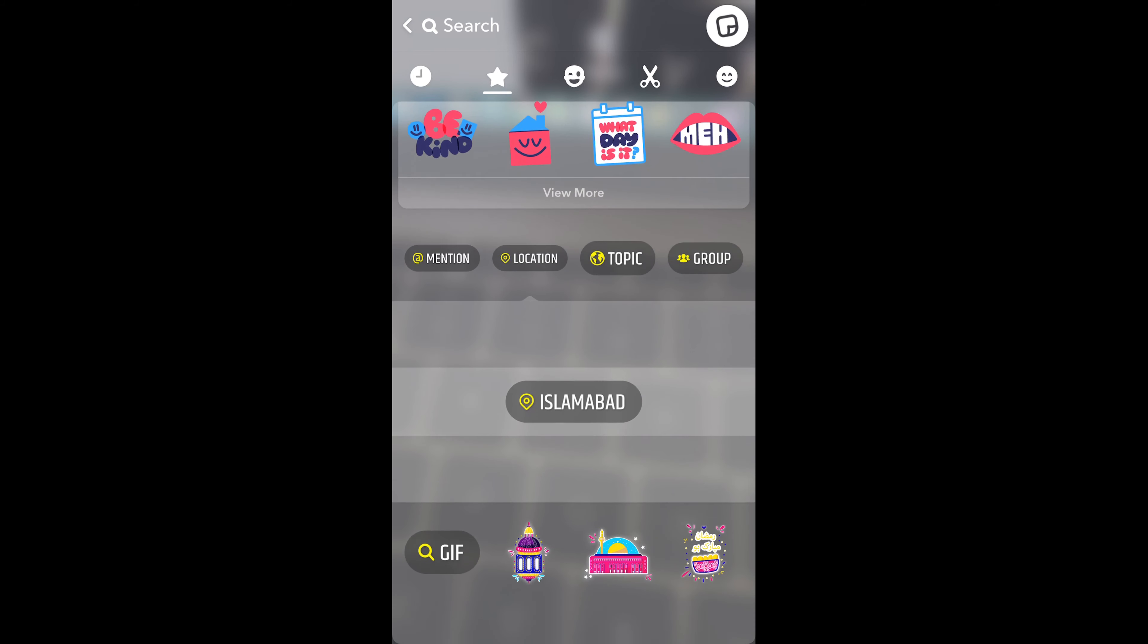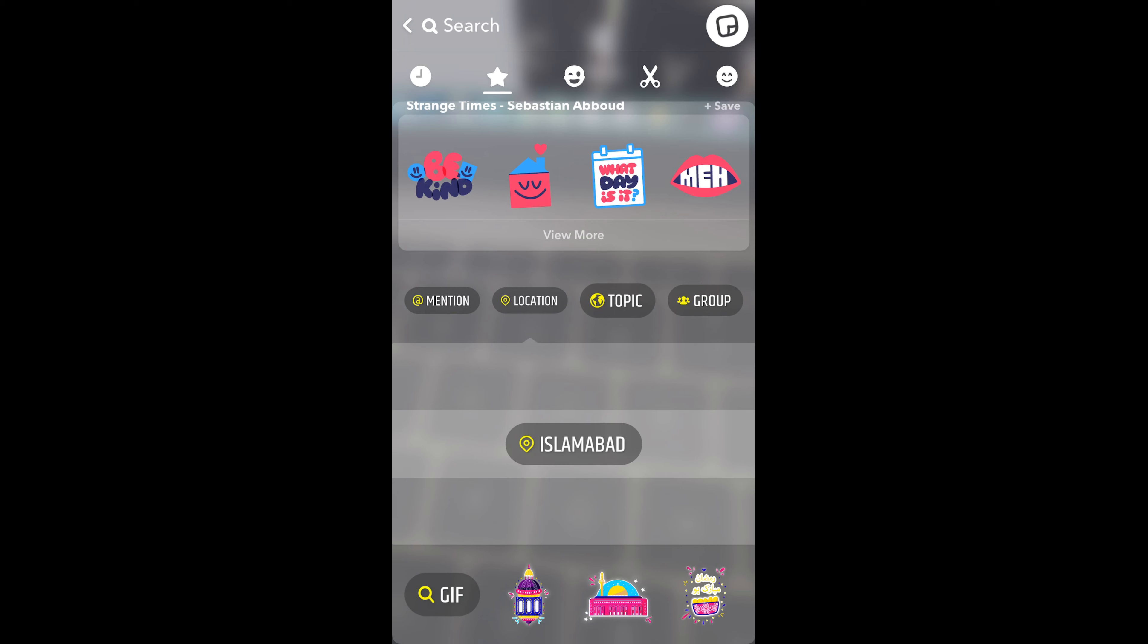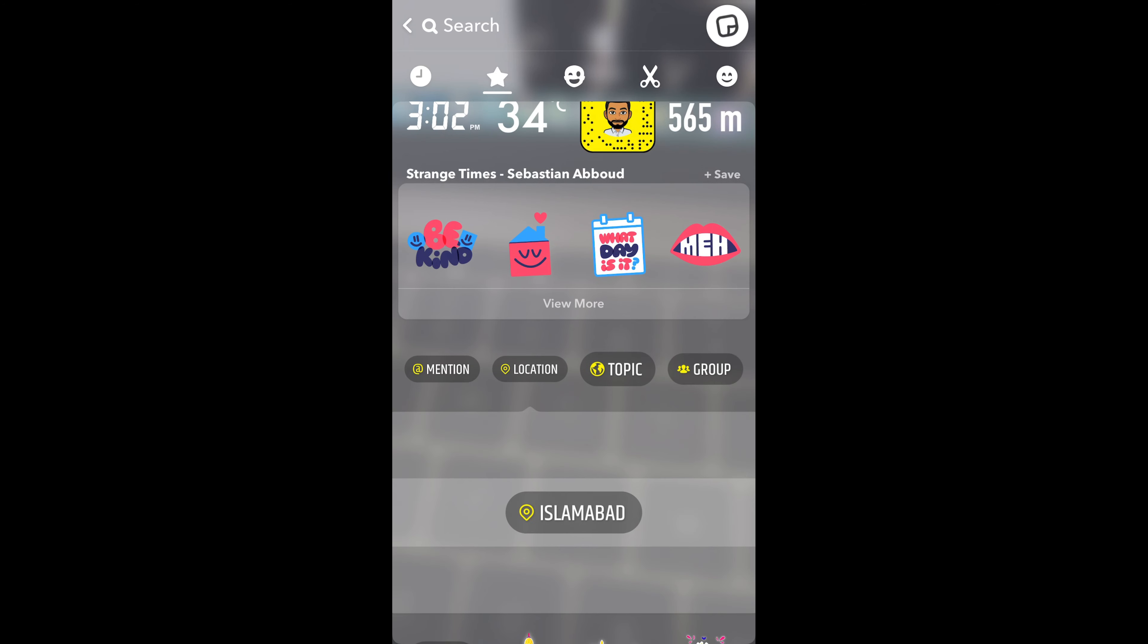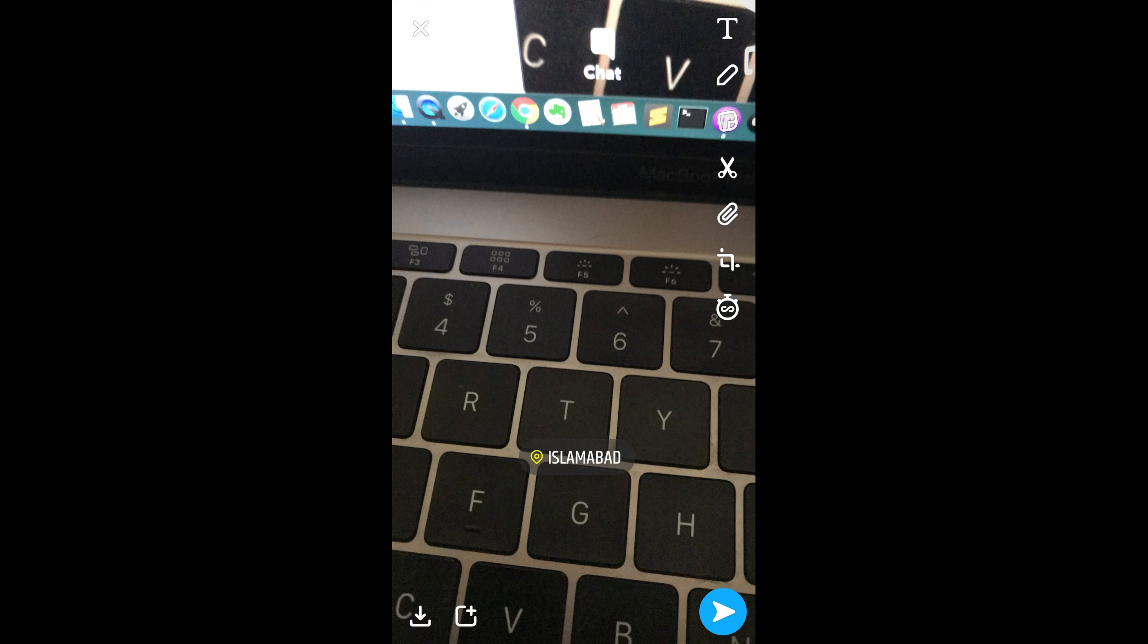It says Islamabad, so it would be showing the nearest location. You can simply tap on that, and if you tap on that, here the location would appear. By doing so you would be able to select your location. In some cases, if you're not able to have your correct location...